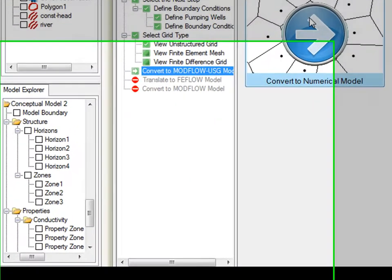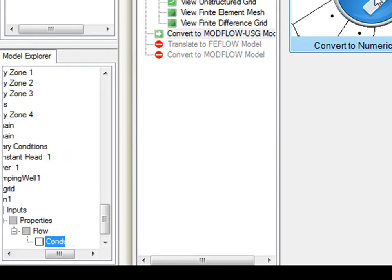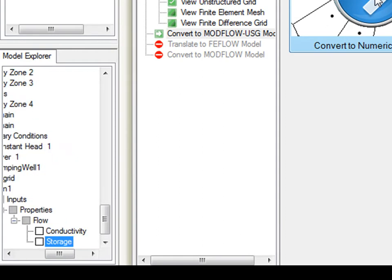Next, you are ready to convert the conceptual model to a numerical model. Press the convert button and you will see that the model tree is generated with the cell representations for the properties and the boundary conditions.